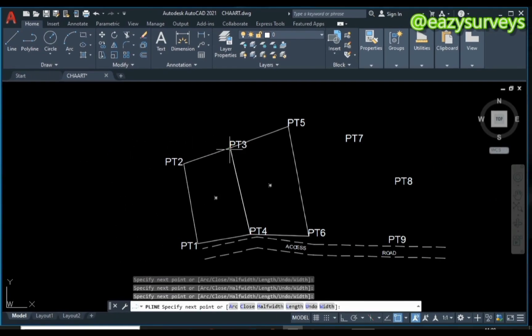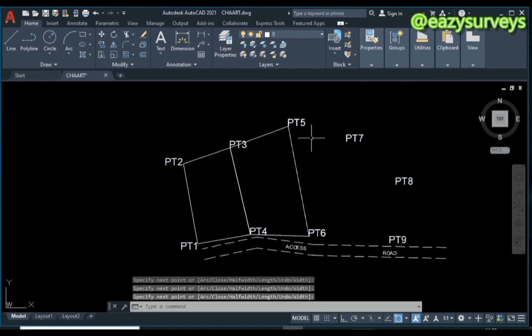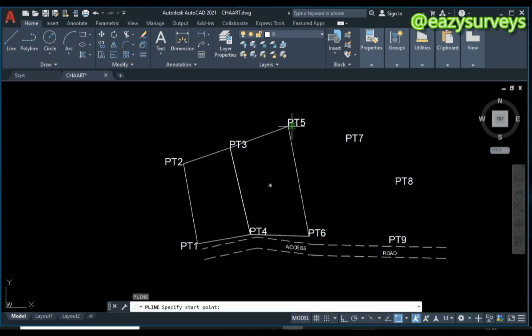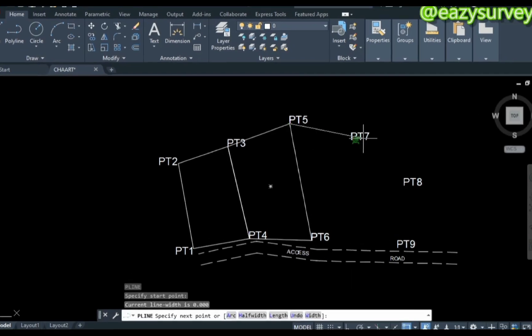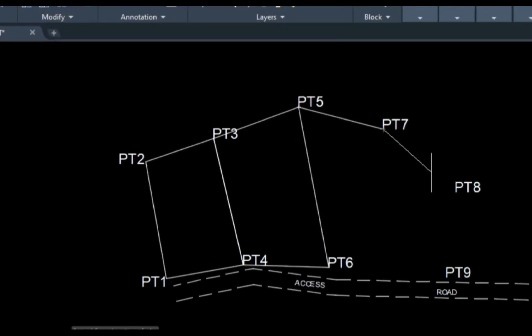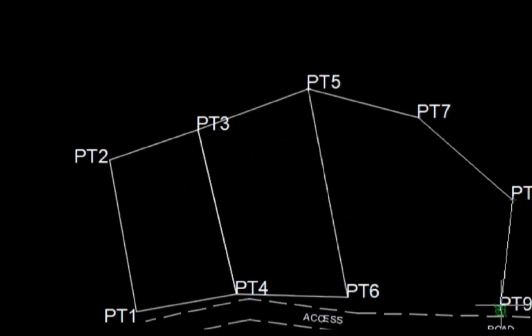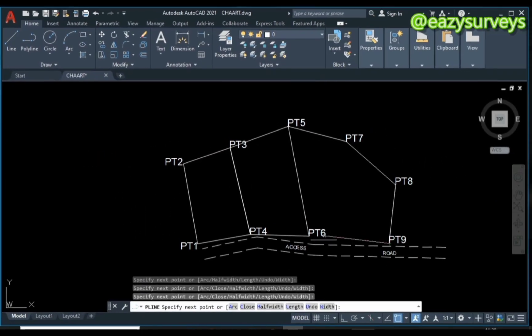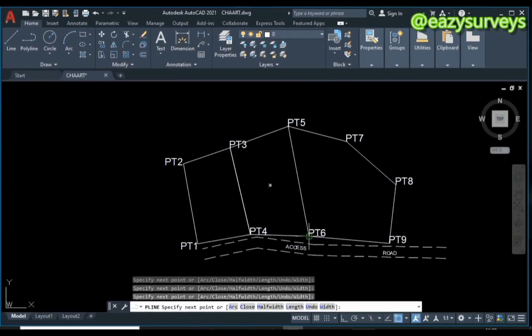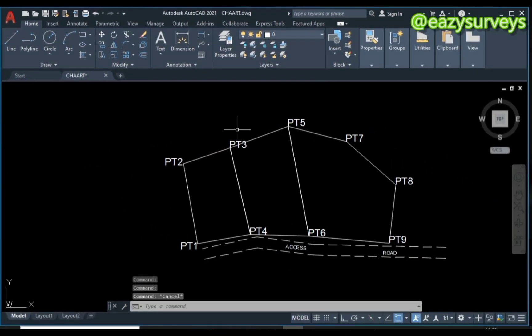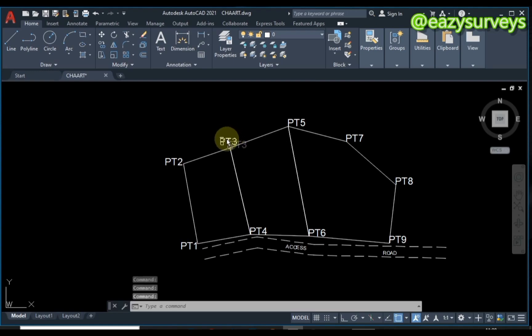You're expected to go clockwise from one point to another. That's the first step - you join the boundary points accordingly.